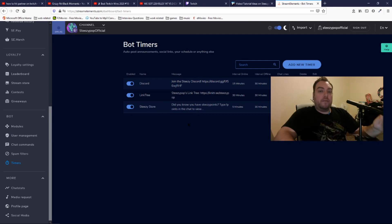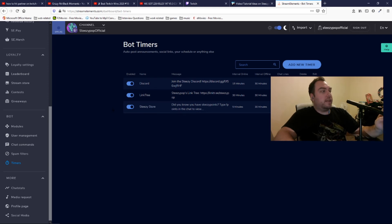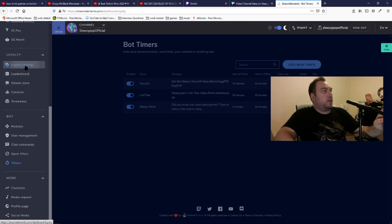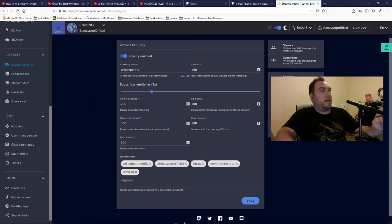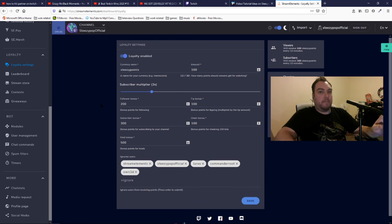This is something that people who aren't affiliated can do. So if you're just starting on Twitch and not affiliated at all, this is something I would highly recommend — setting up loyalty points to make your stream more interesting since you're just starting up.